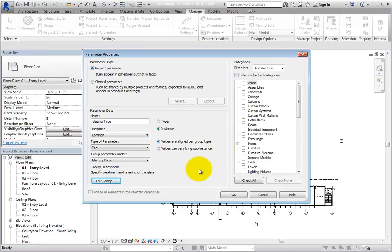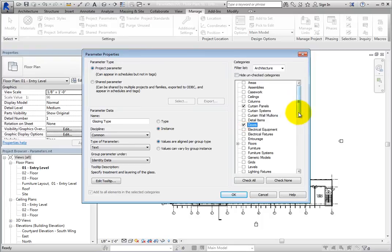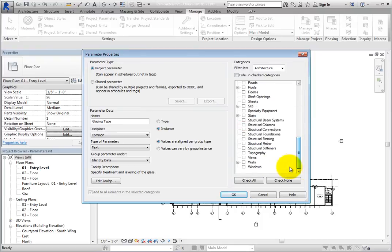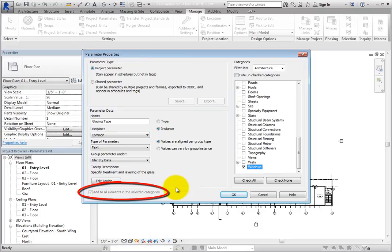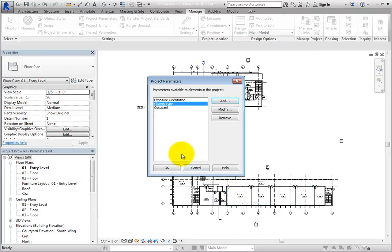In the categories list, since you want to be able to control the glazing type for several different categories that may include glass, select the checkboxes adjacent to Curtain Panels, Doors, and Windows. Notice that in the lower left corner, you can see that the project parameter you are creating will be added to all elements in the selected categories.